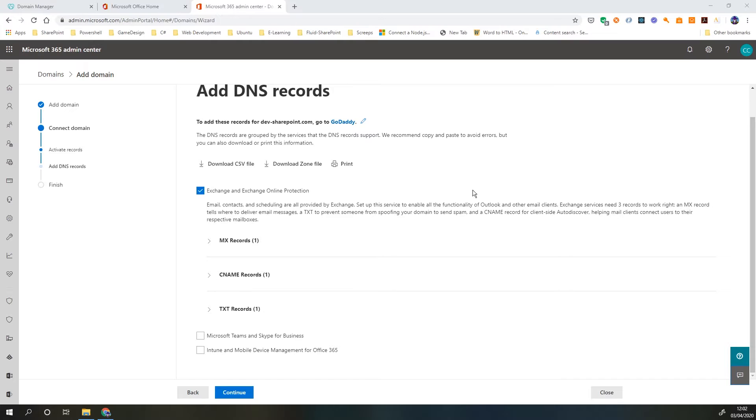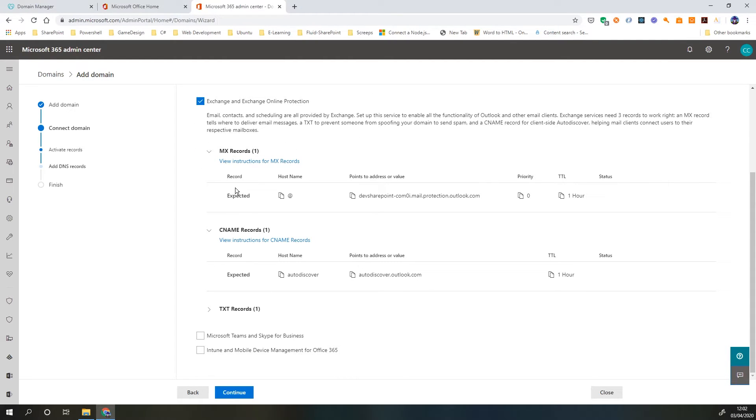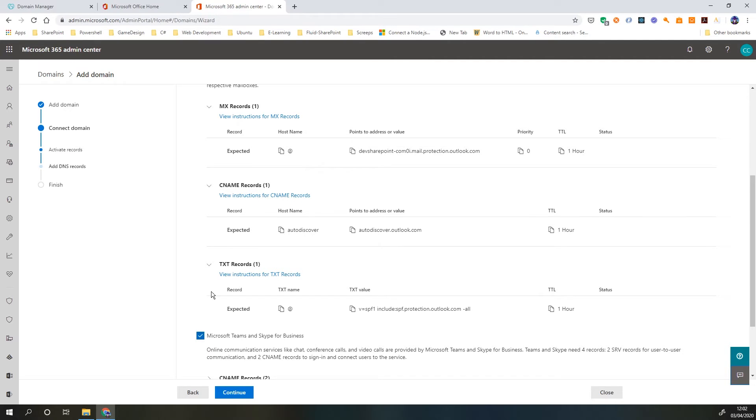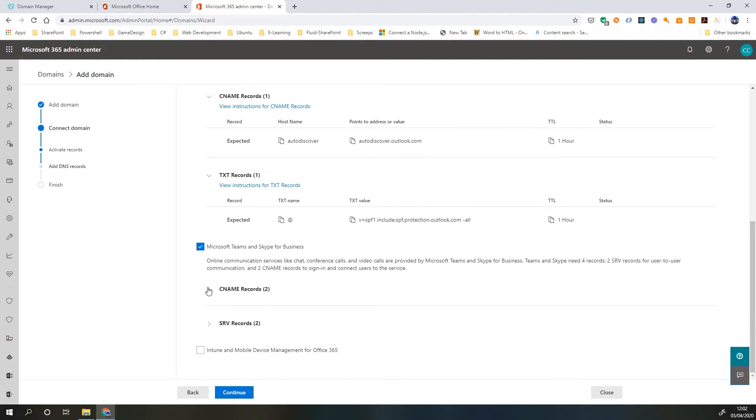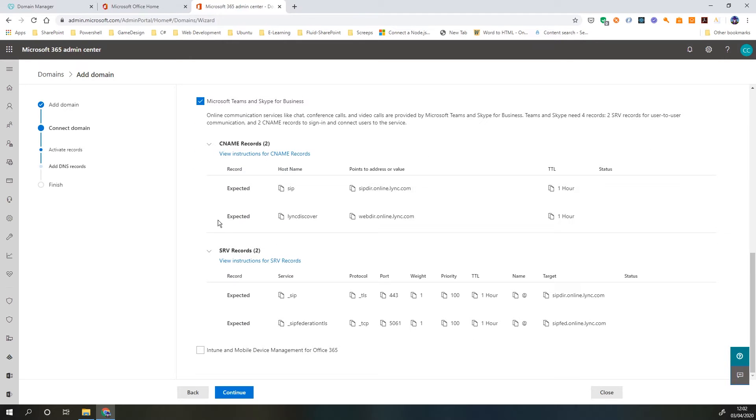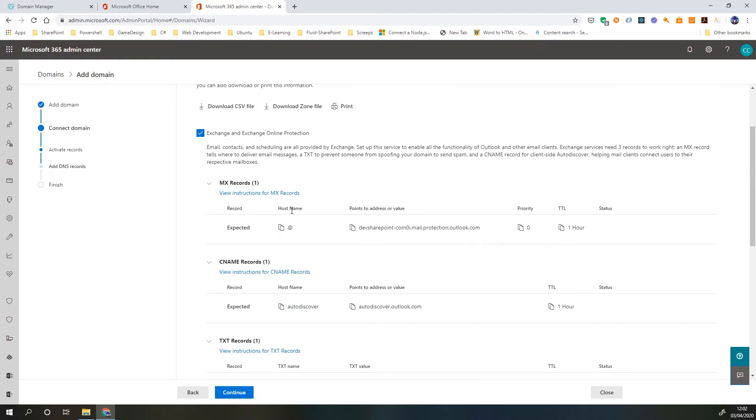So here it's going to give us the records that we need to add. Initially it's just ticked the Exchange and Exchange Online Protection records. If we expand these out we can see that it's given us an MX record, CNAME record and text records. If you do want to use other services you can use them down here. If we tick this box for Microsoft Teams and Skype for Business it's going to give us some additional DNS records. So we just need to go through these and add them one at a time.